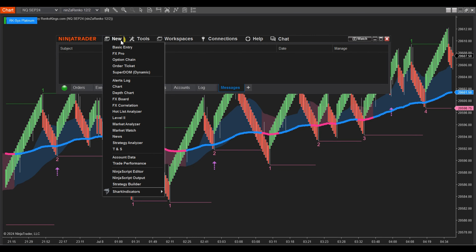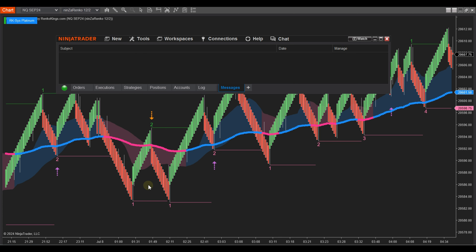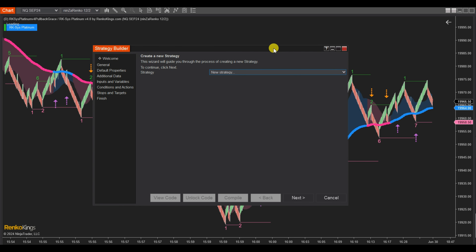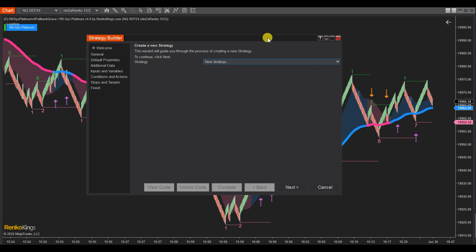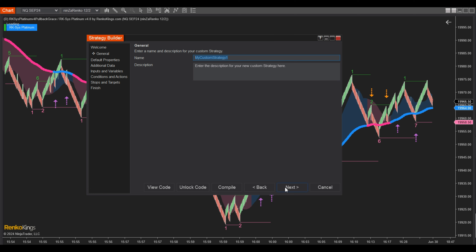Step 1: Open the Control Center window, click New, and select Strategy Builder. Step 2: Click Next in the Strategy Builder window to name your custom strategy, such as RK-SYS Platinum V4 Pullback Grace.